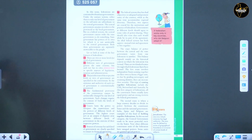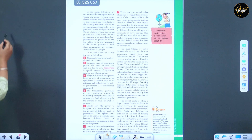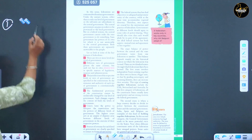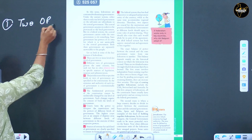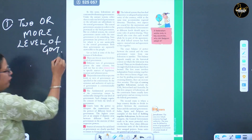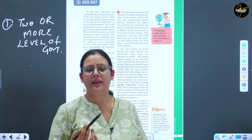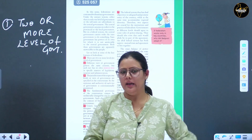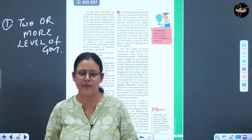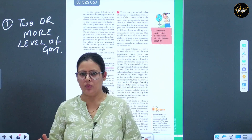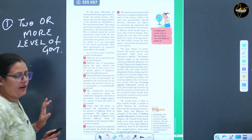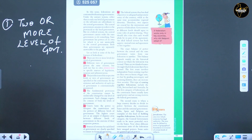The important features that distinguish federalism from a unitary form of government are: first, there should be two or more levels of government. We saw that federalism means power is shared between the central authority governing the whole country and the states or provinces that make up the country, and these levels have independent power - they cannot control each other.